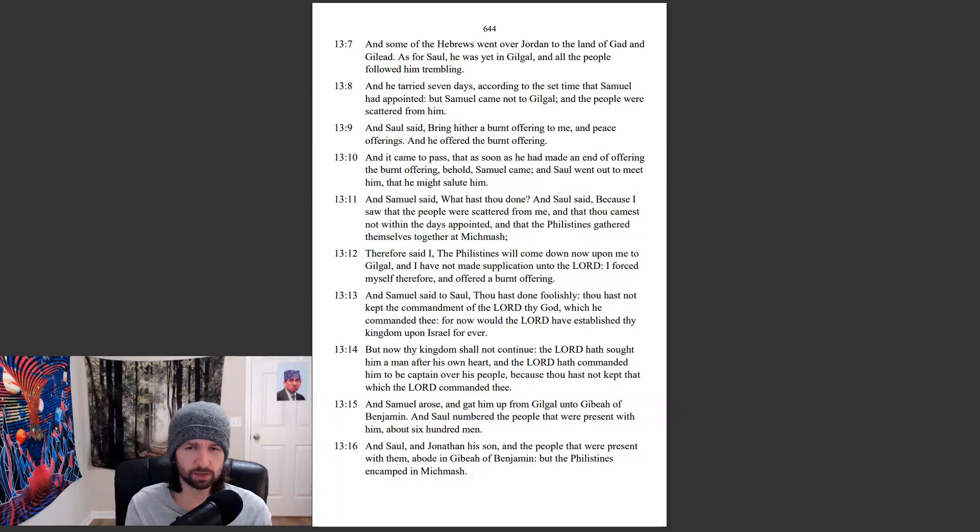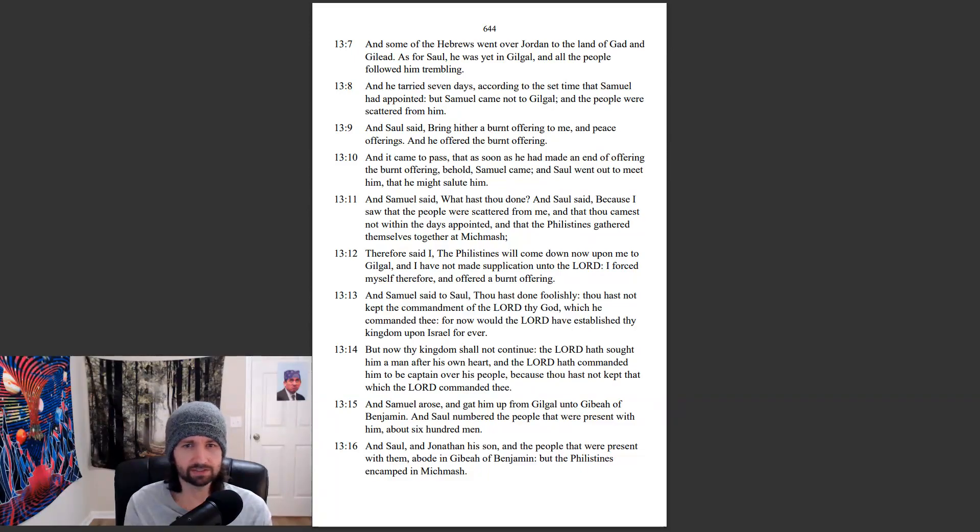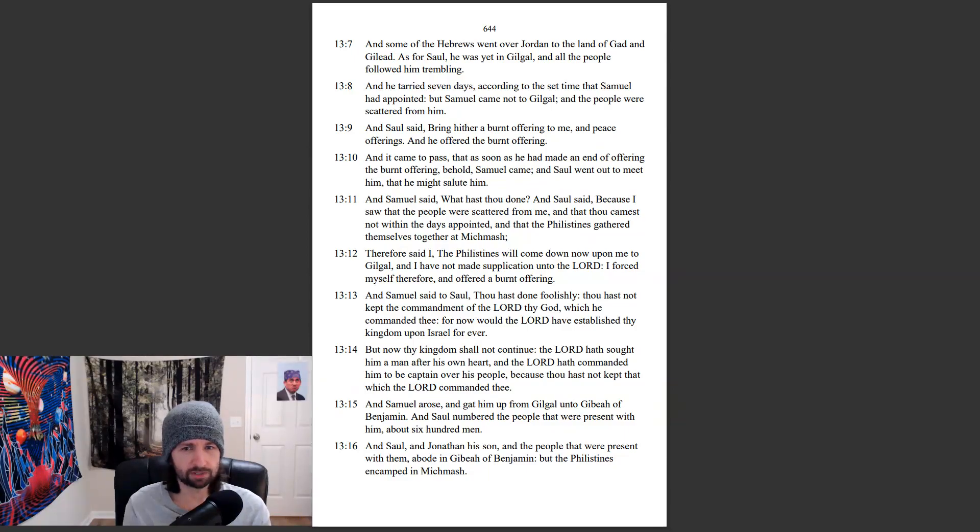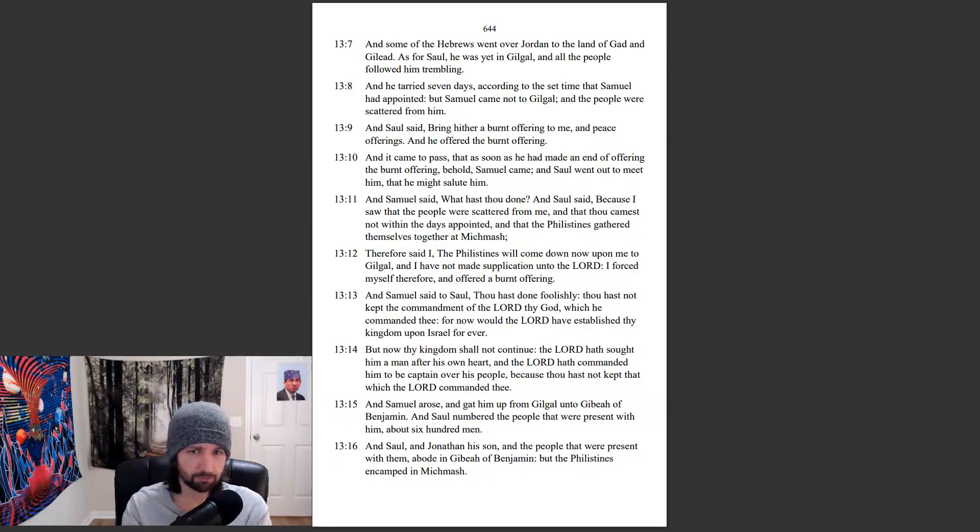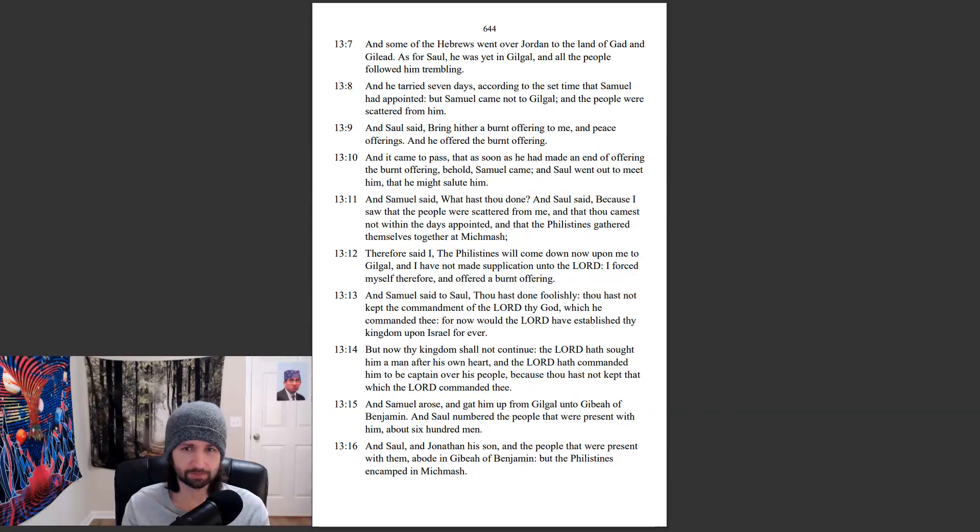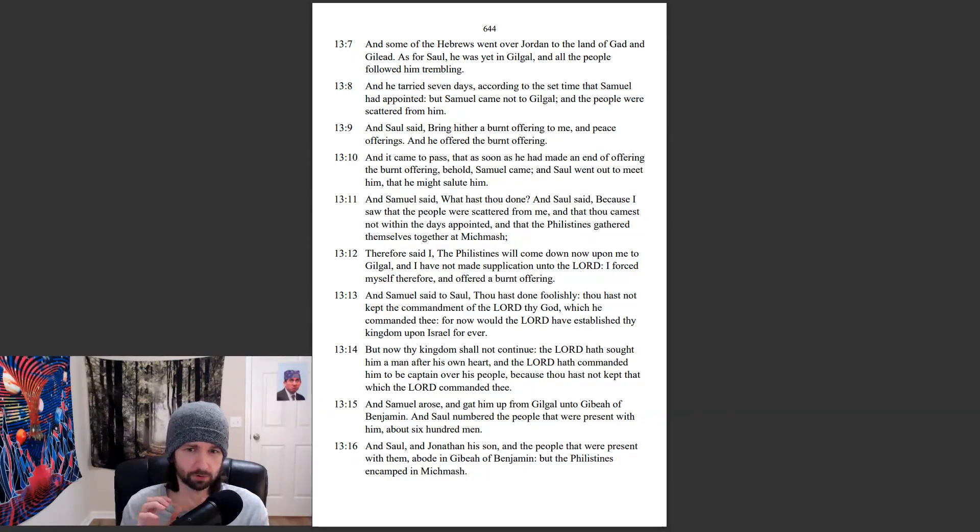And Samuel said, What hast thou done? And Saul said, Because I saw that the people were scattered from me, and that thou camest not within the days appointed, and that the Philistines gathered themselves together at Michmash. Therefore I said, The Philistines will come down now upon me to Gilgal, and I have not made supplication unto the Lord. I forced myself, therefore, and offered a burnt offering.